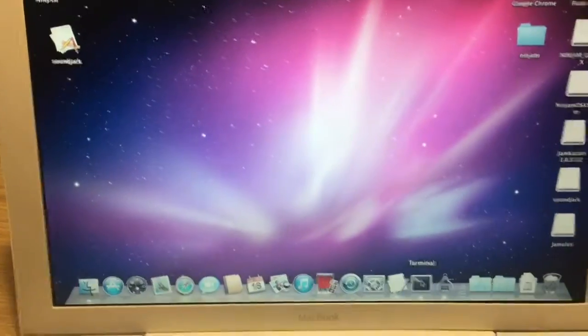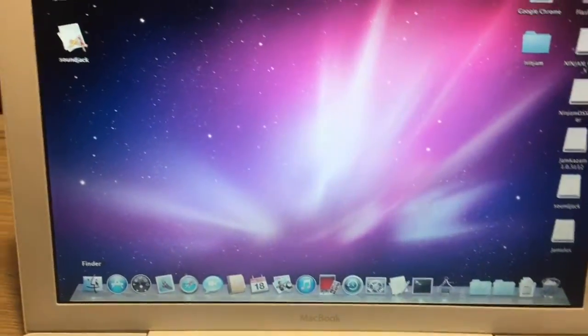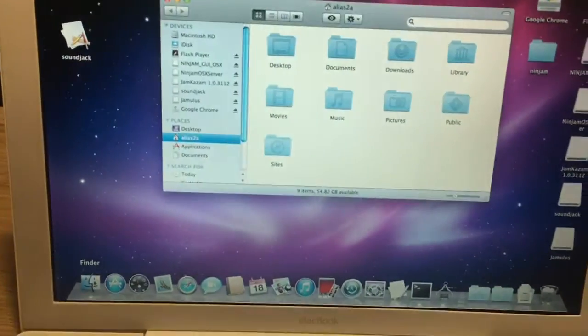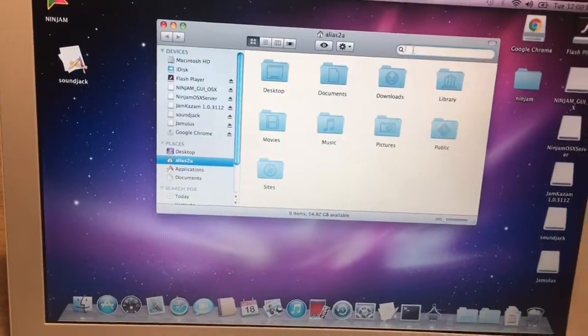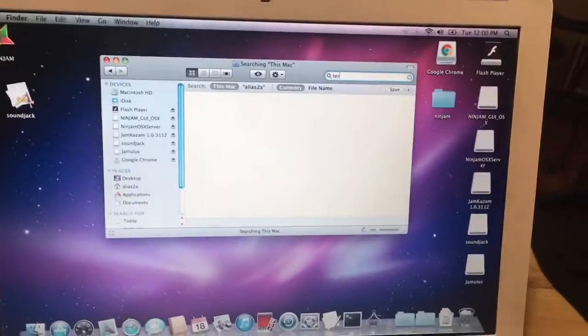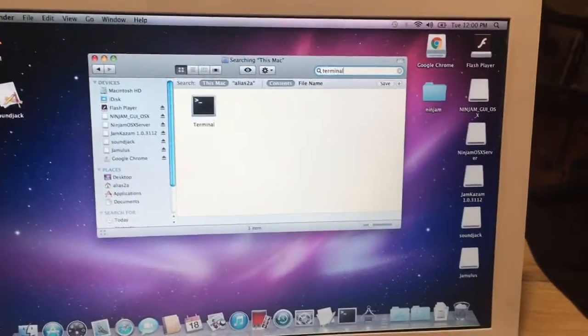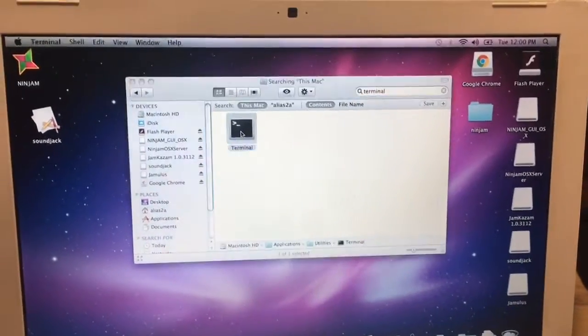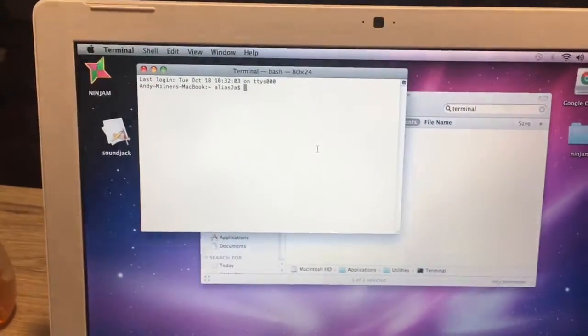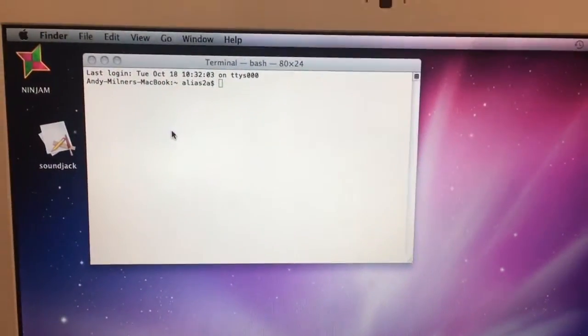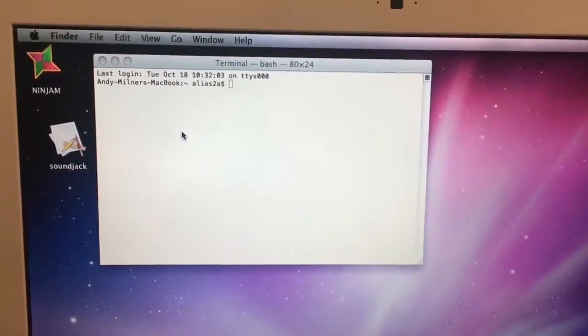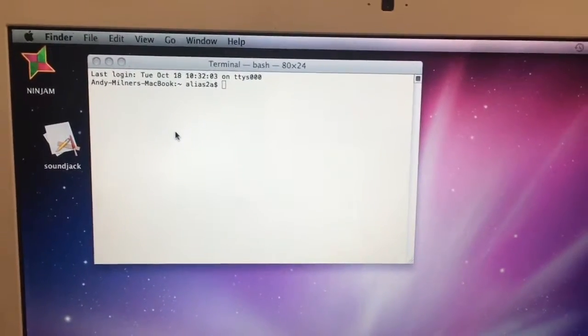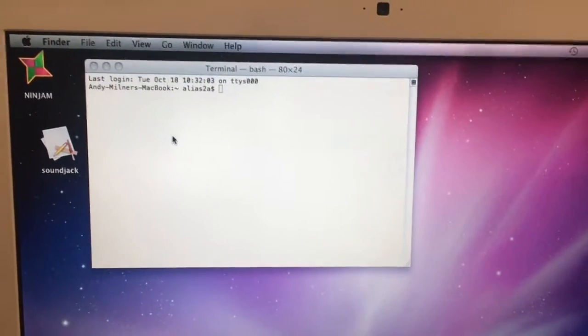Now I have one here on my dock, but if you don't have it on your dock, you can hit the Finder and go up here to the search bar and type in Terminal, and then go ahead and open that.